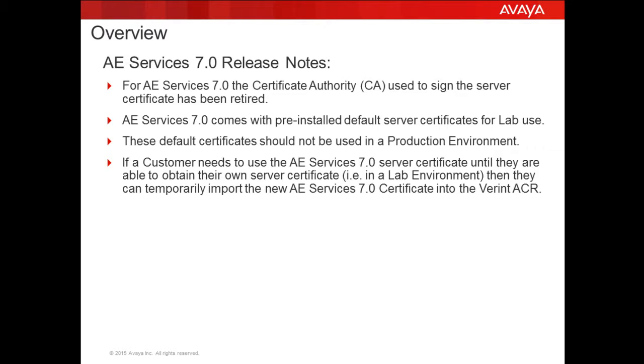This certificate is intended to be used for lab use only. It is highly recommended that customers replace all default AES certificates with their own public key infrastructure or third-party certificate.